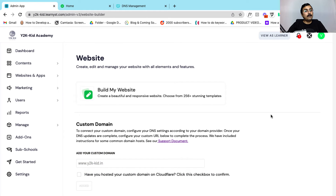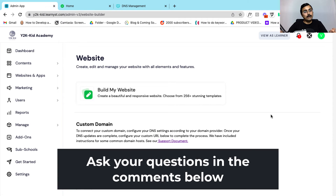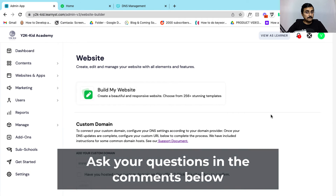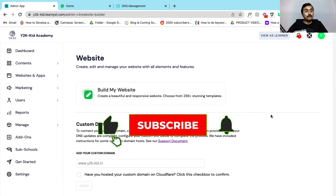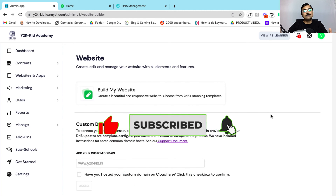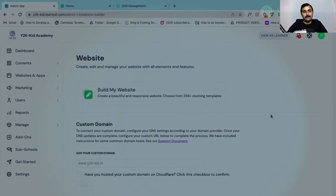I hope this video helped you on how to map your Learnist account to your custom domain and teach from your 100% branded website. If you have any questions, you can let me know in the comment section of this video, or you can email us at support@learnist.com and we will help you answer your questions. That's it for this video and I will see you again in another video. Take care and bye.